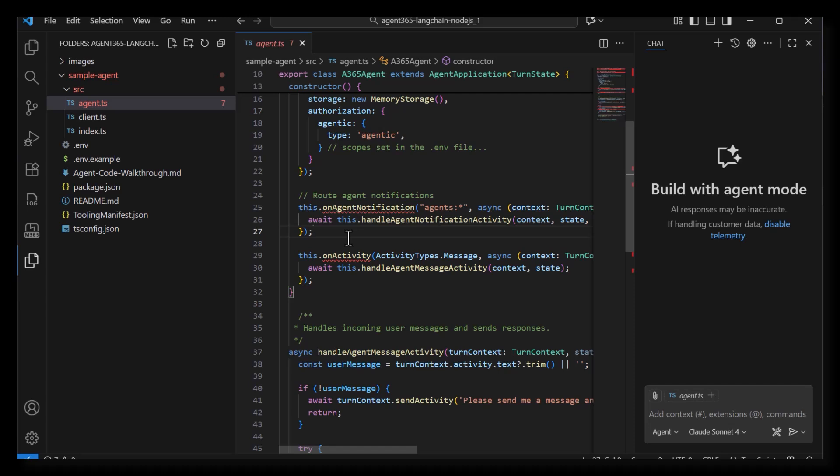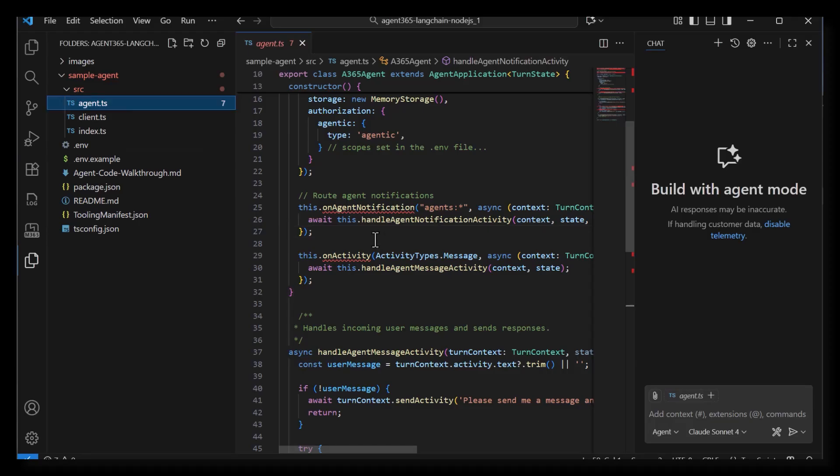There are a few main files here. Agent.ts, Client.ts are the code files, .env is where you store settings like secrets, and the tooling manifest file is where you store the config of what MCP servers you want the agent to connect to. This config gets picked up by the Agent 365 Toolkit during agent deployment.